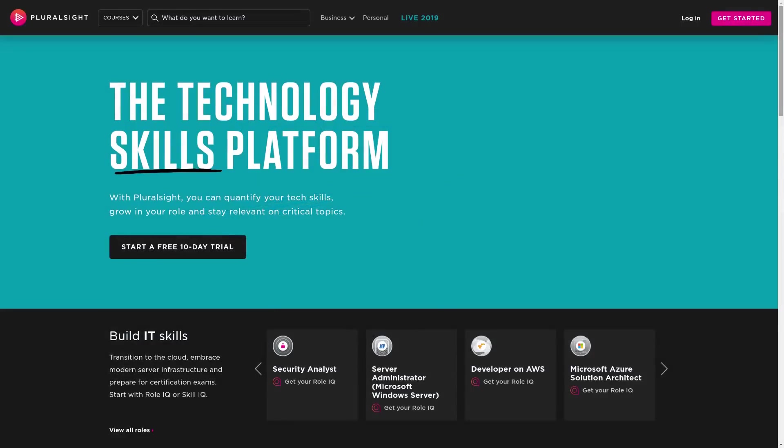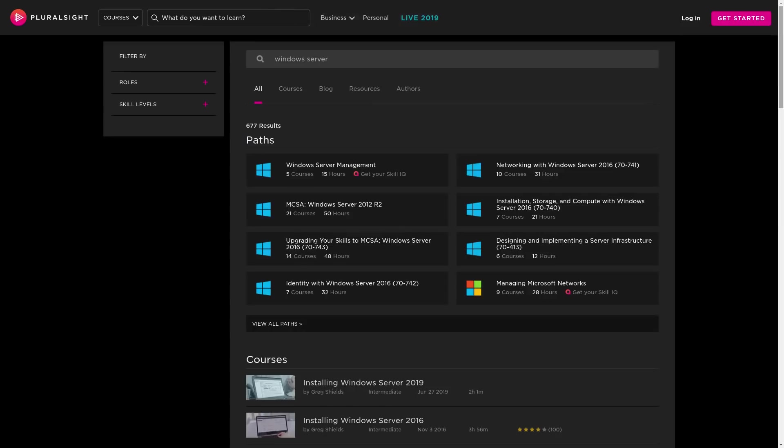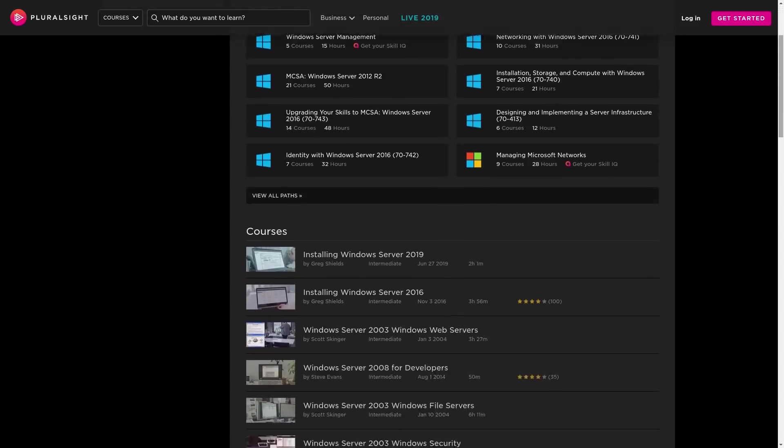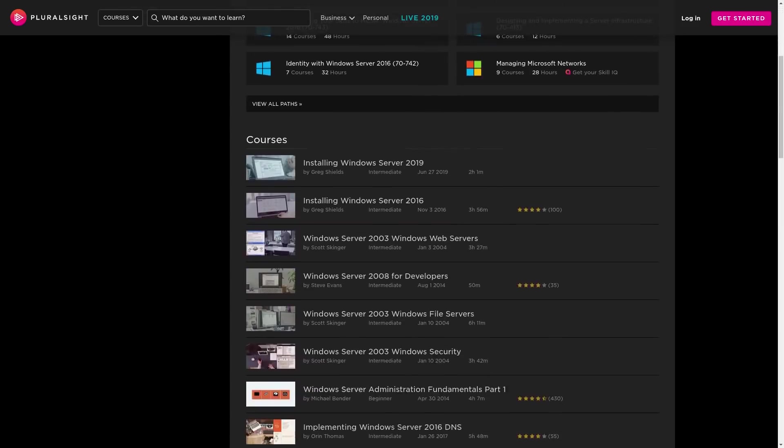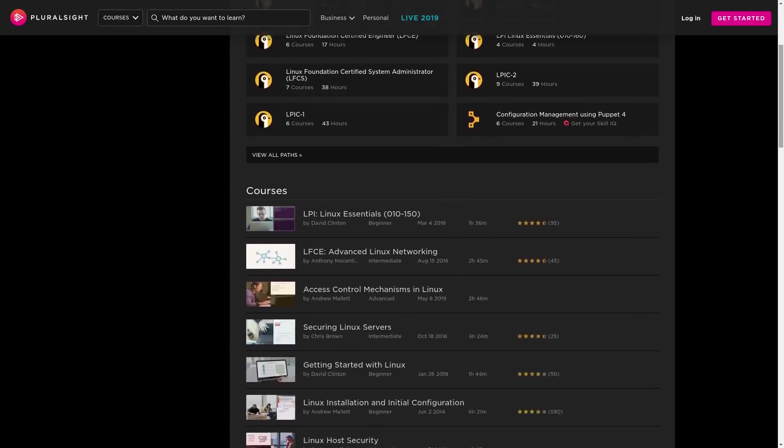This video is brought to you by Pluralsight. I've used them to learn Citrix ZenApp, Windows Server and Linux Administration. Click the link in the description and learn your skill today.